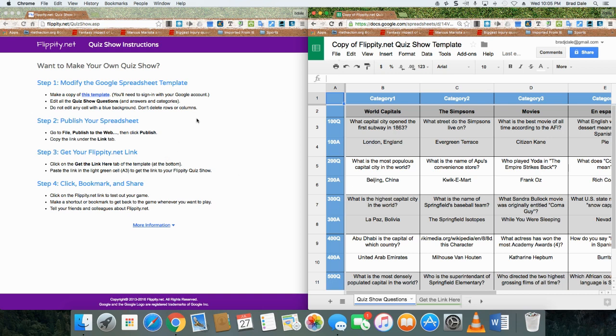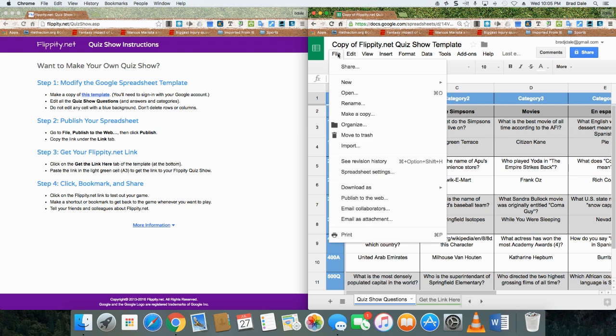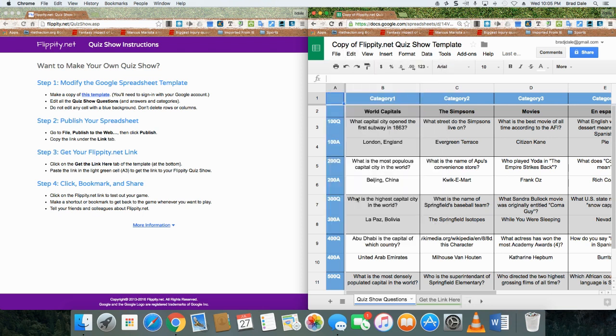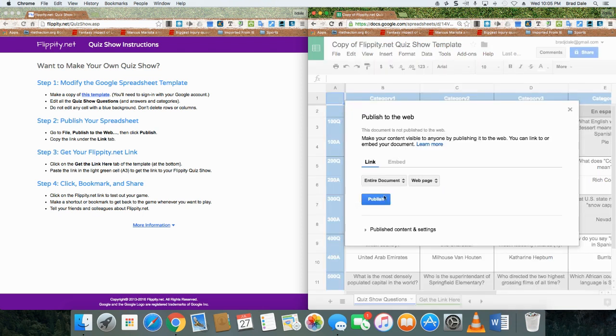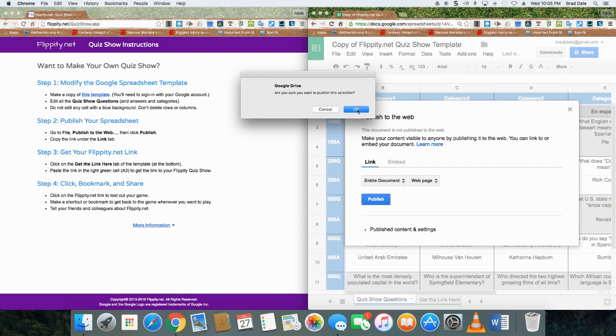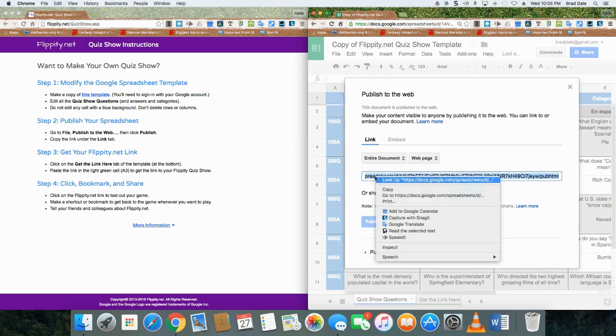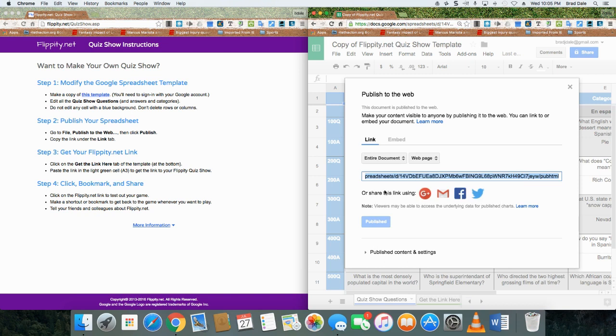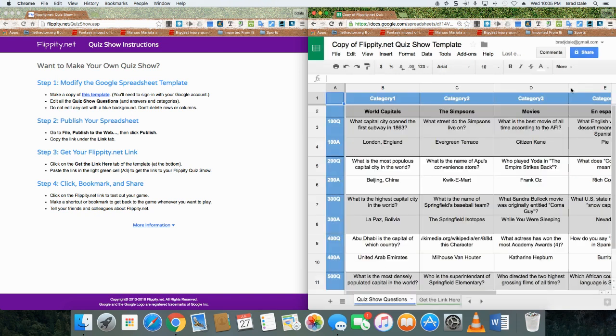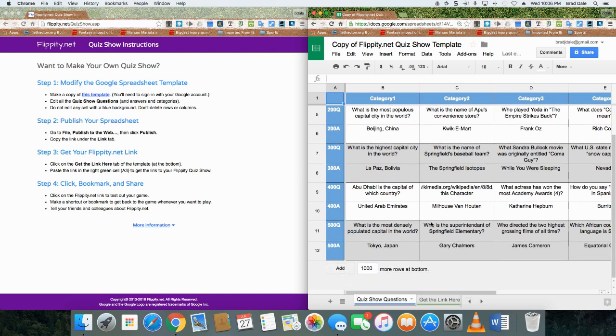What we're going to do here is go, as it says, step two: File, Publish to the Web. You want to click on publish, click OK, and now you want to right-click and copy that URL.